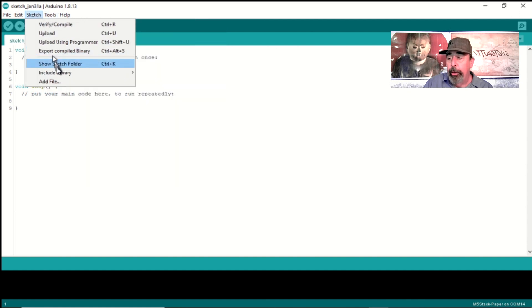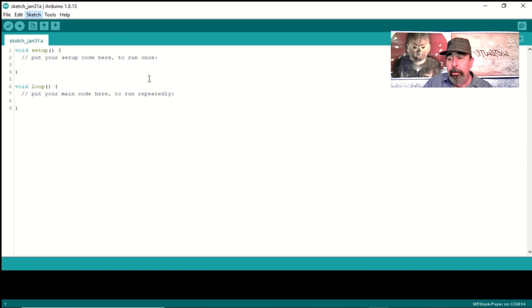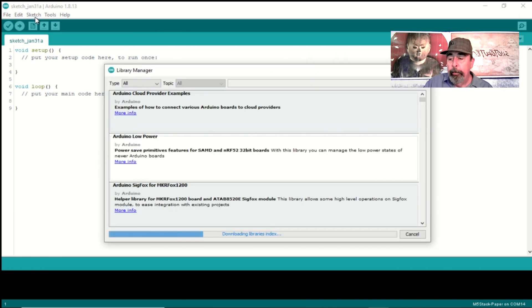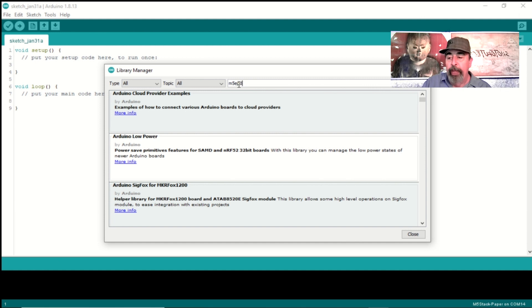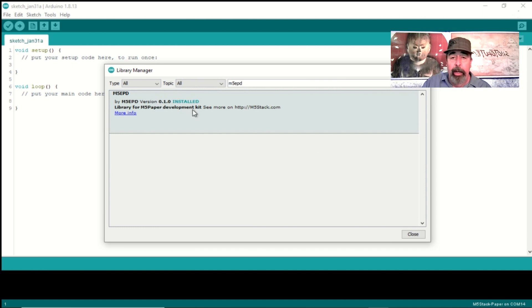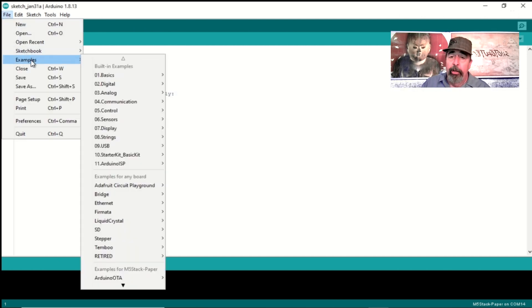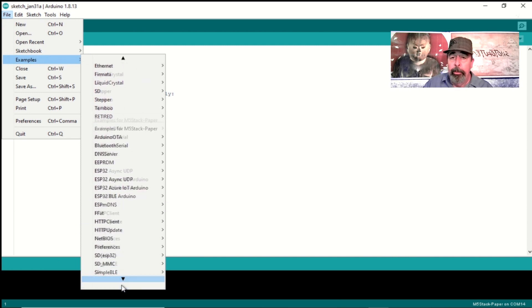Now we're going to go into sketch, library manager, manage libraries. This can take a few seconds to open up. In the library manager you want to search for M5 EPD. There we go. I already have it installed somehow. Okay great. Now we can check out some of the M5 EPD example sketches.